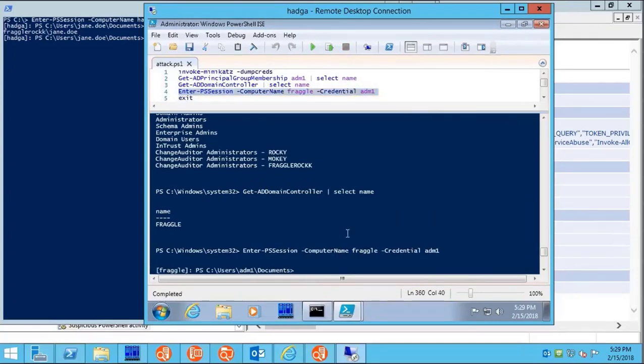We're now in possession of the domain controller. Scary stuff. As you can see, it only takes seconds to become all-powerful, if you're prepared.